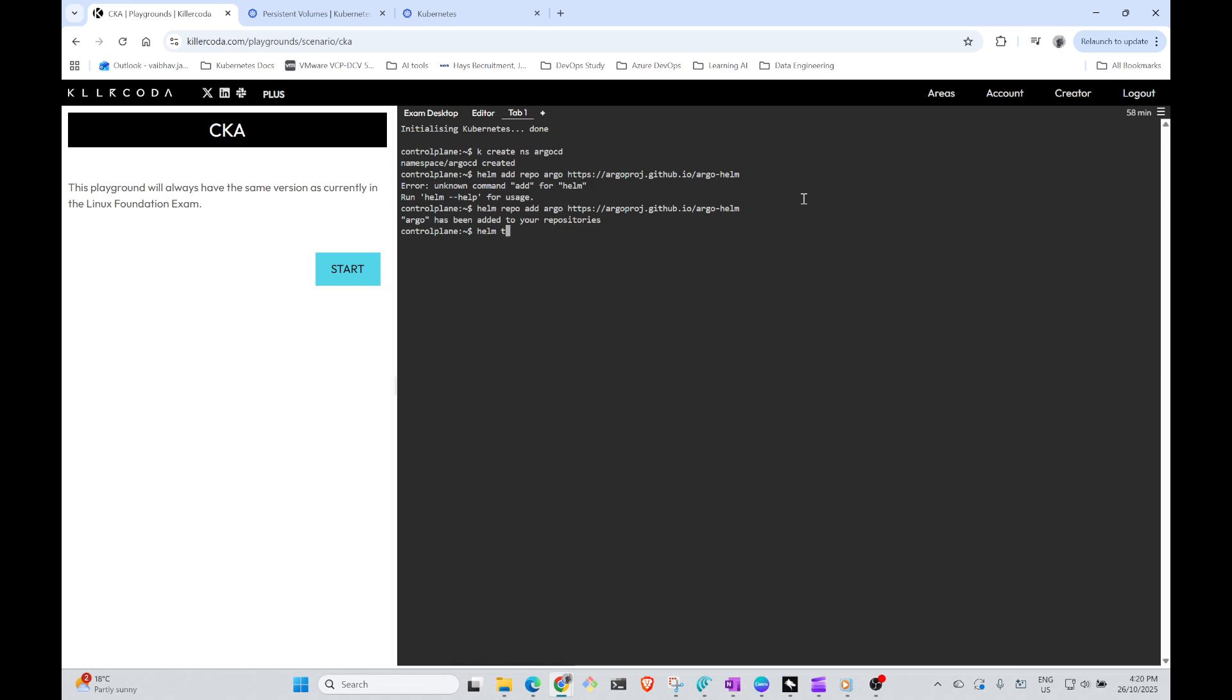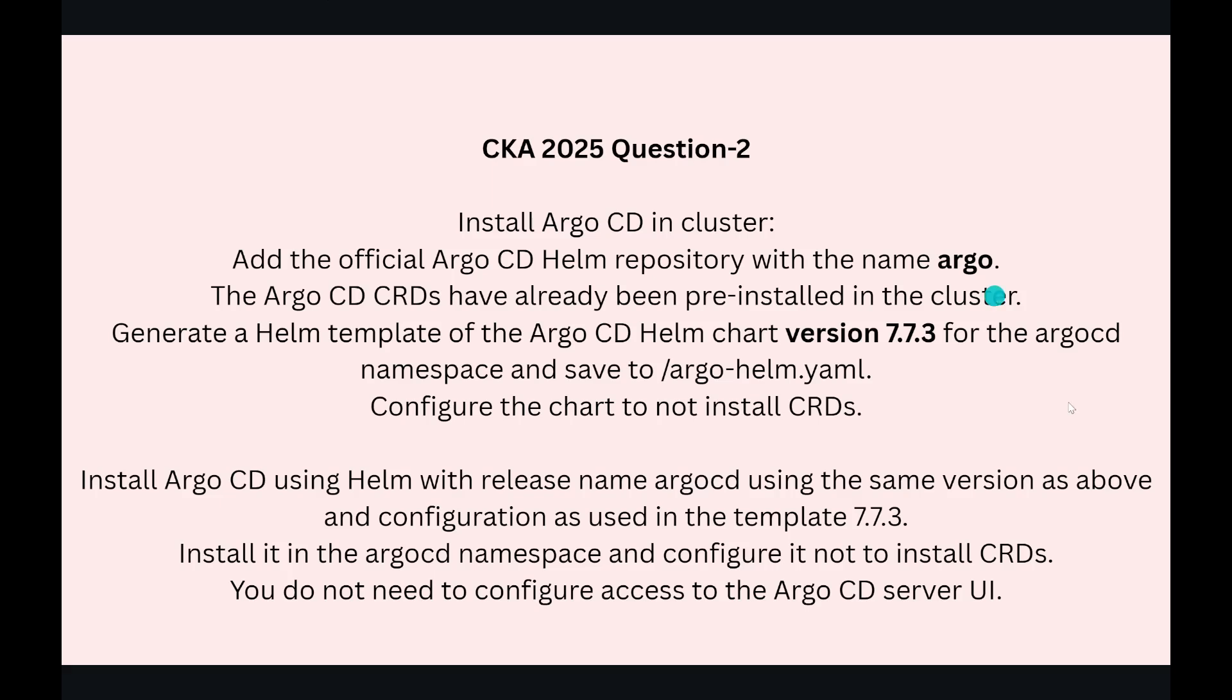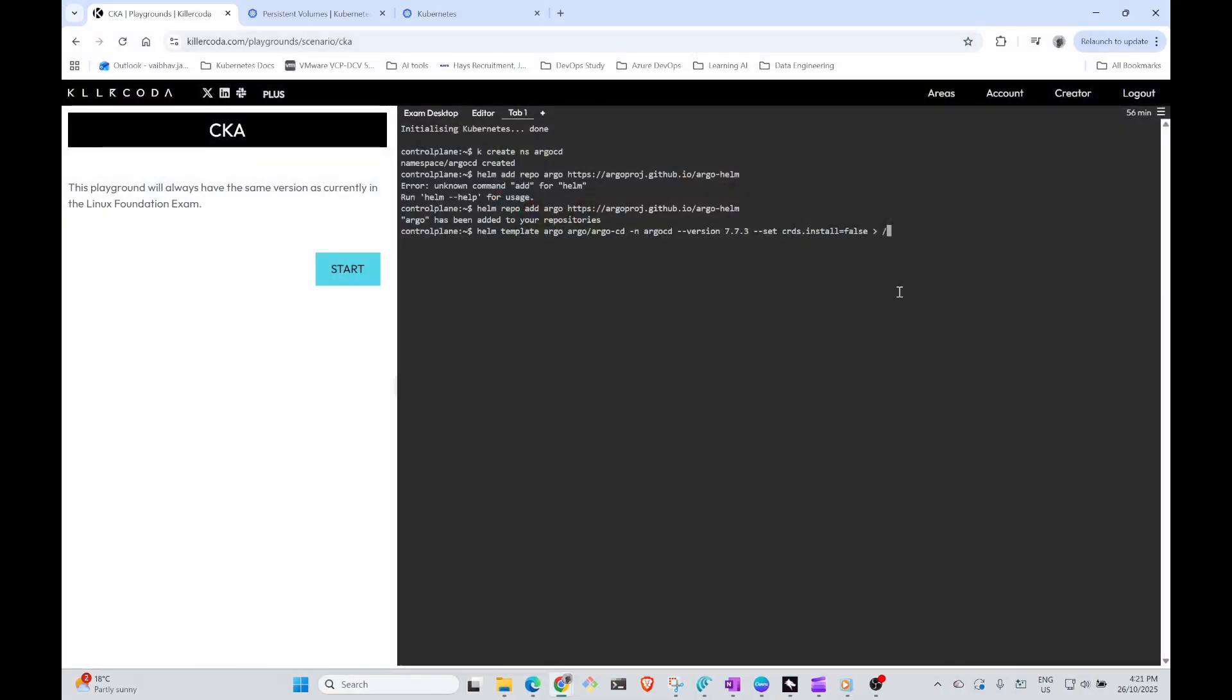For the template we're going to say helm template argocd, which is the release name, and then argo/argo-cd, which is the chart name, with namespace argocd. The version is 7.7.3, that's what they're looking for. We need to exclude CRDs with --set crds.install=false, and we need to output this to argo-helm.yaml.